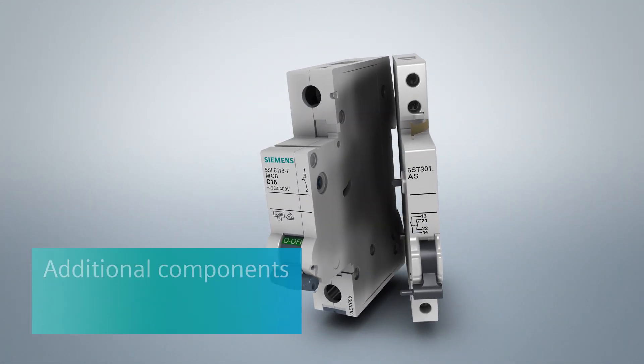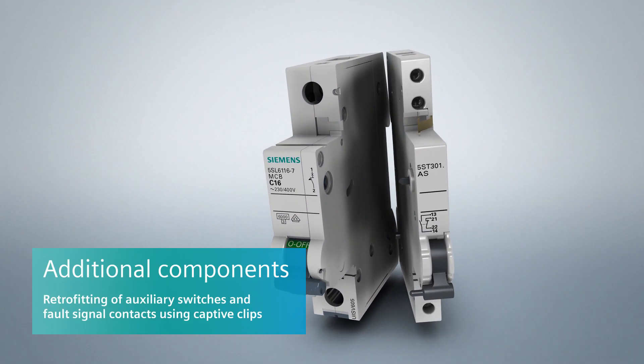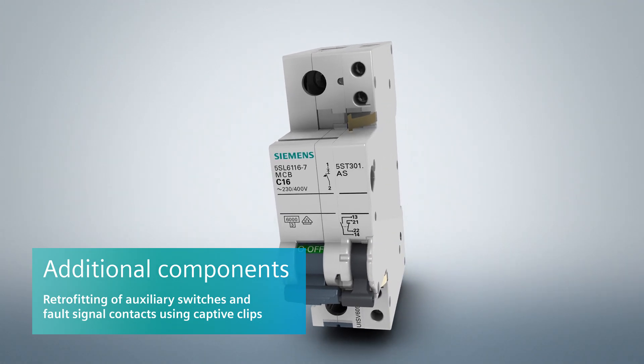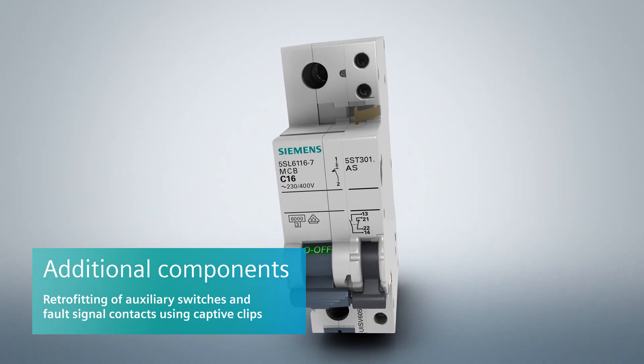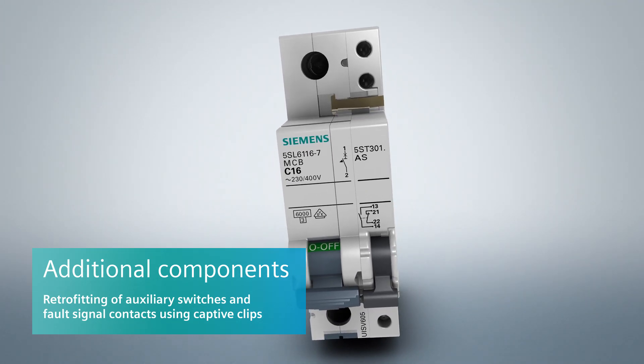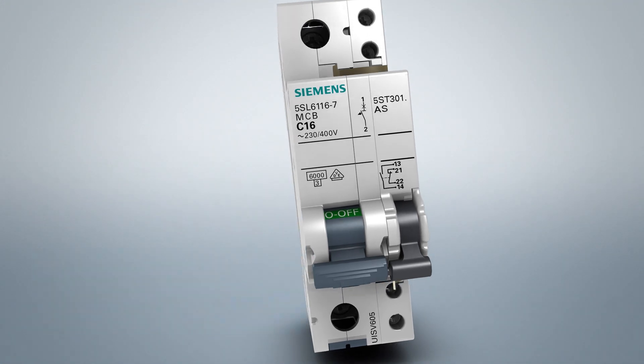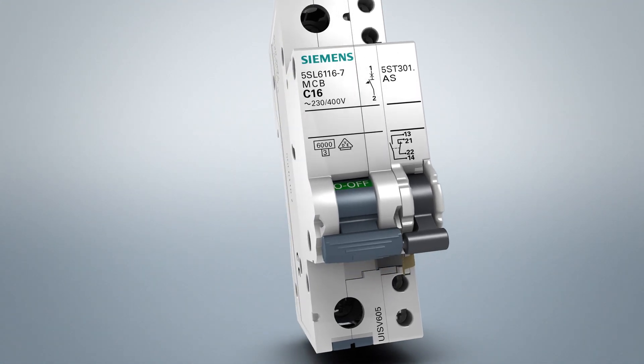The additional auxiliary switches and fault signal contacts can be attached to the MCB 5SL at any time. They are fixed using a captive bracket.